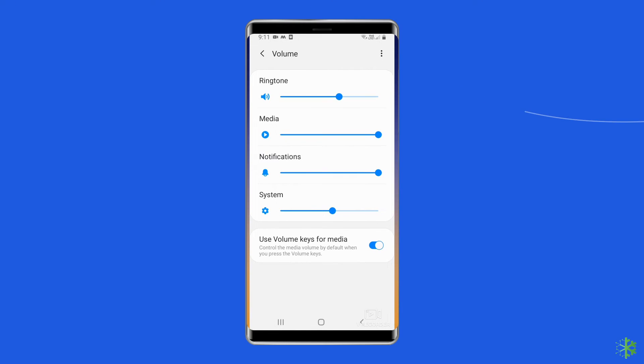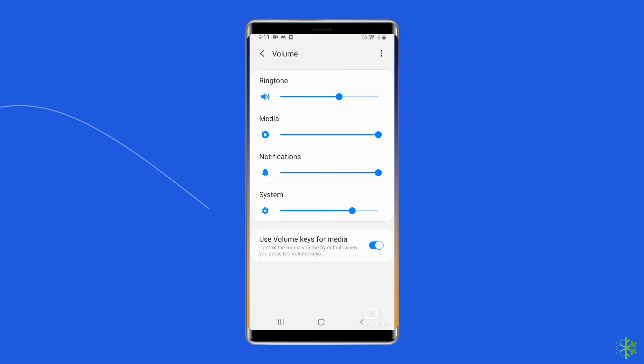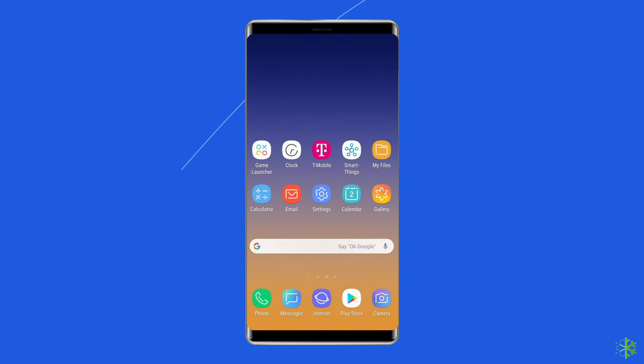Tap on Volume and use the sliders to increase the volume level. Now check to see if the speakers are working fine.